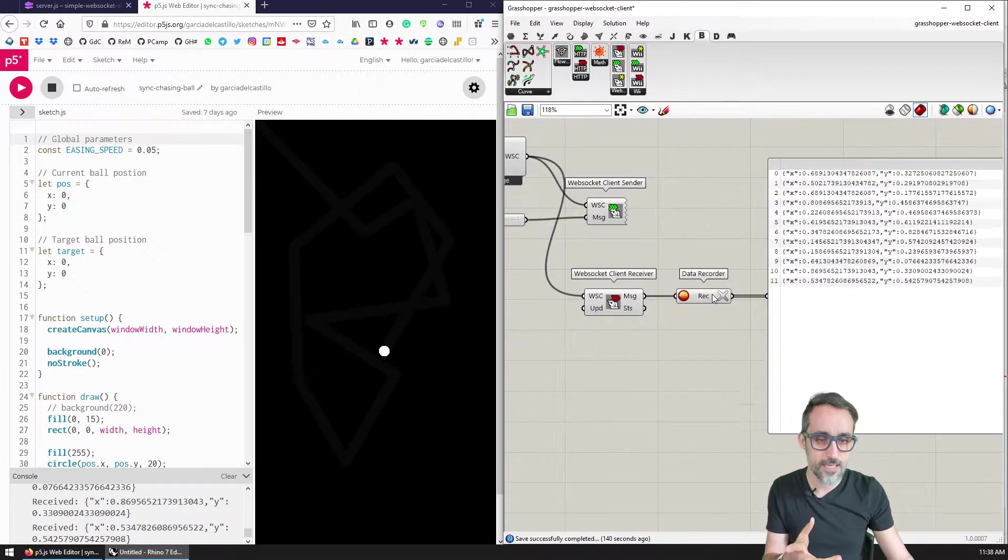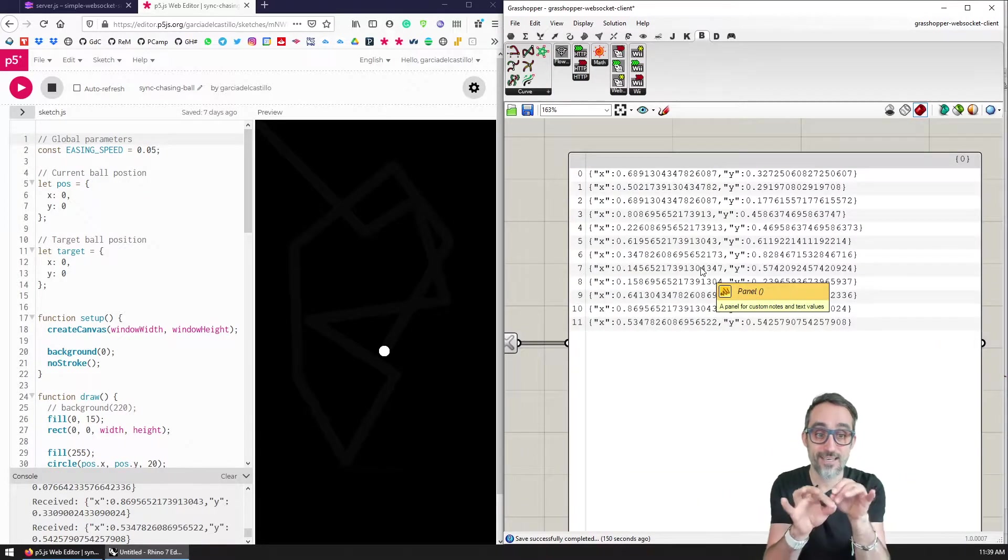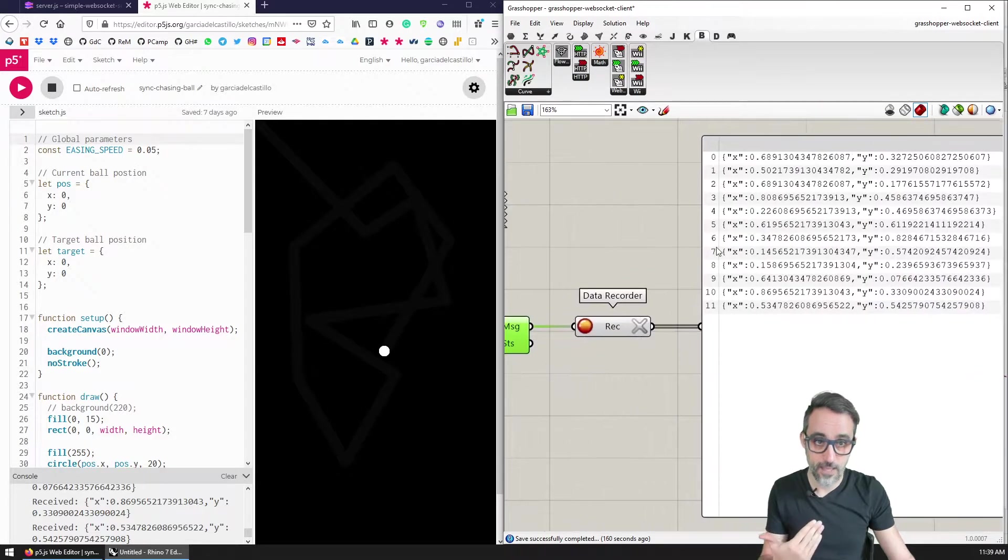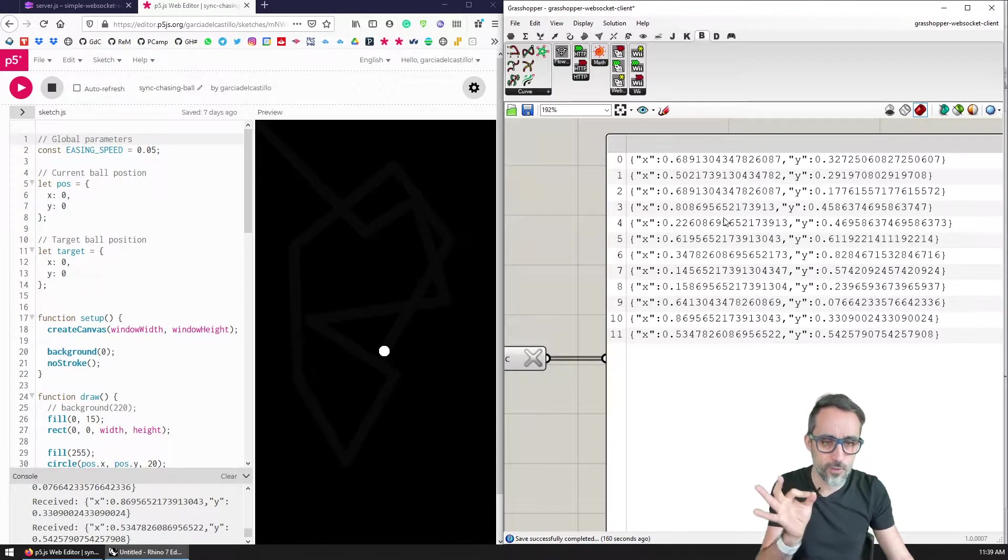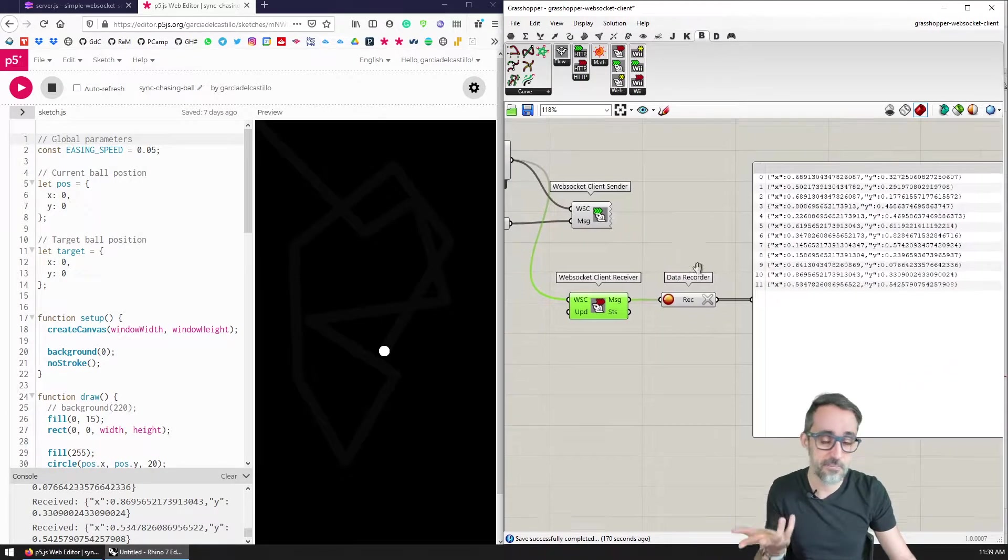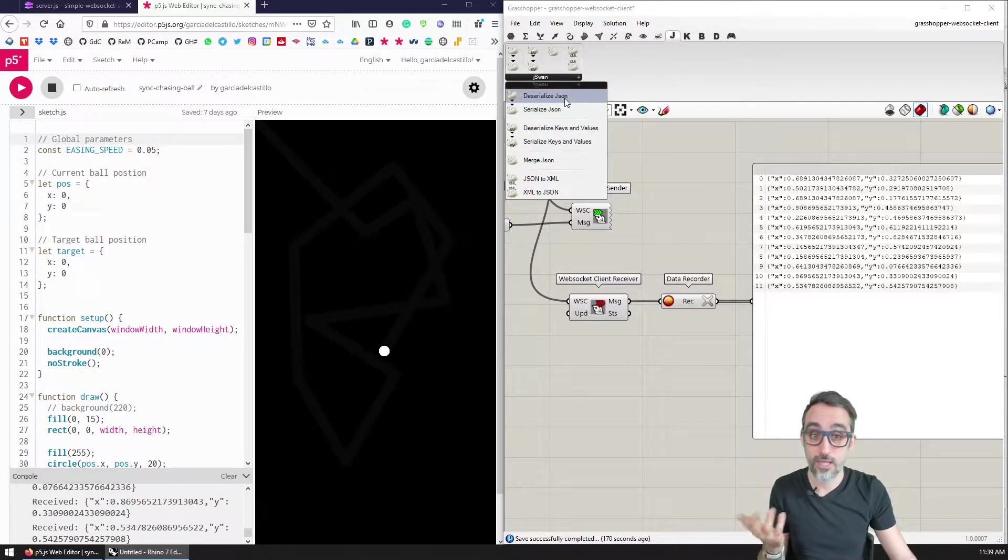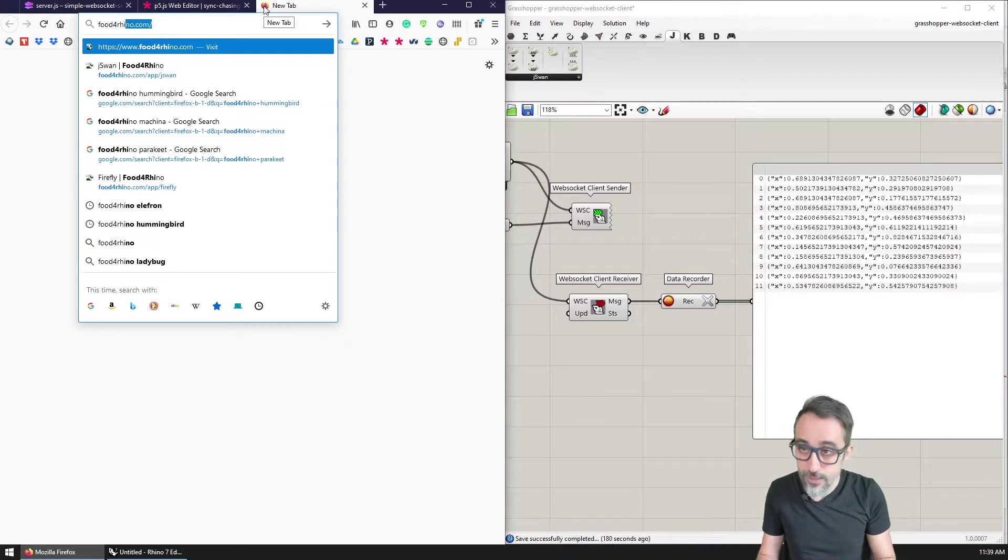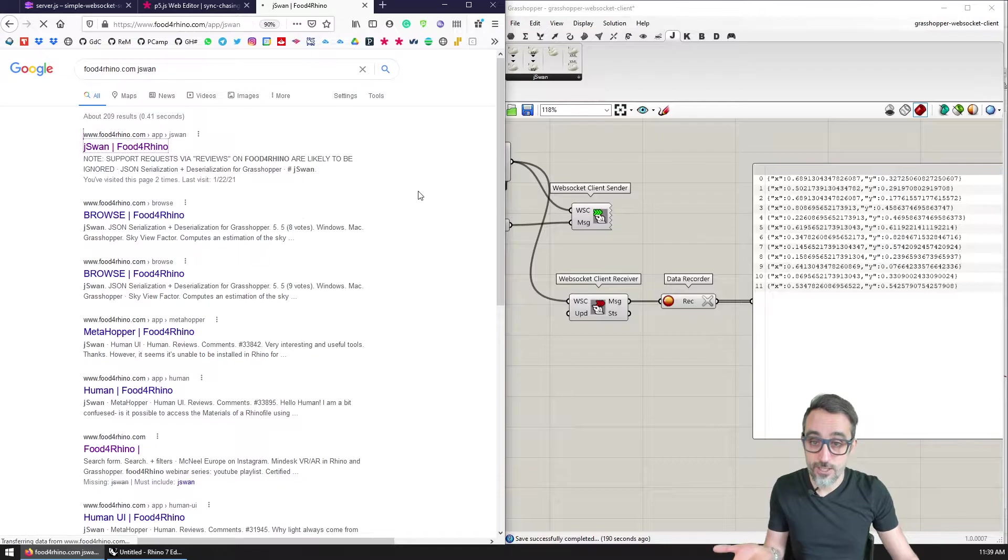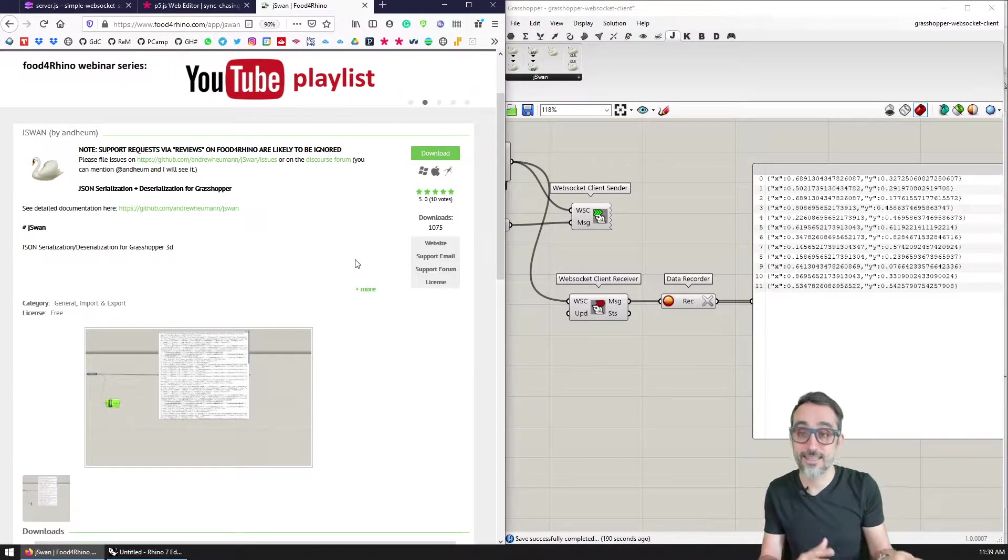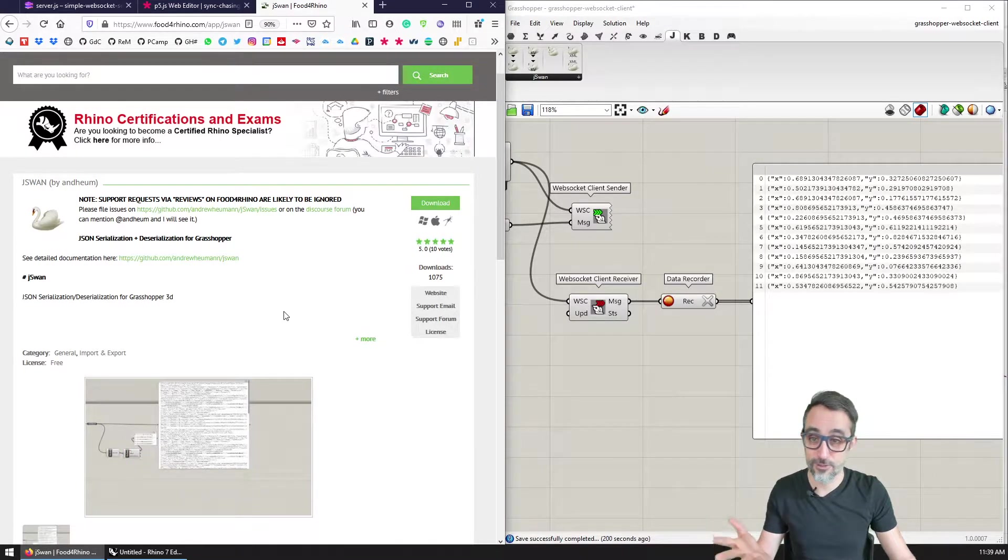The first thing we're going to do is any data that we're going to receive from the server, what we're going to do is we need to parse this data so that we can extract strategically the x and the y values of this JSON object that we're receiving from the server. We could do this manually with some very simple string manipulation, so we could split the string in the comma and then we could take everything between the comma and the colon. But it's a little too manual for my taste, maybe or maybe not. So what I would like to do is I'm going to be using the JSwaN library that is also available.